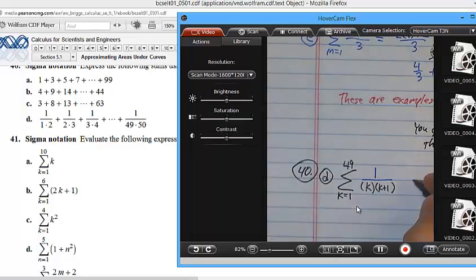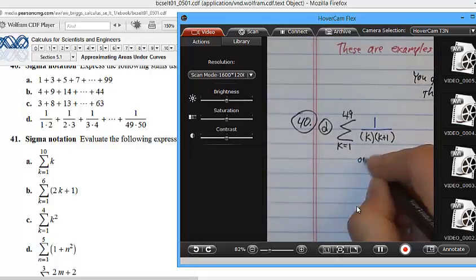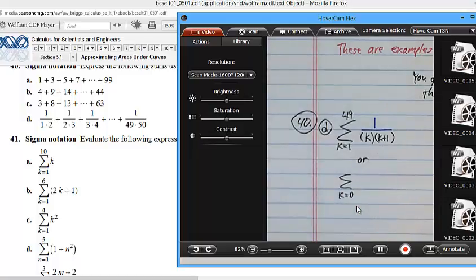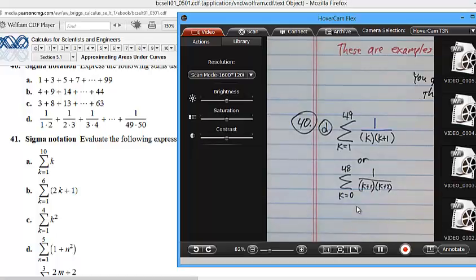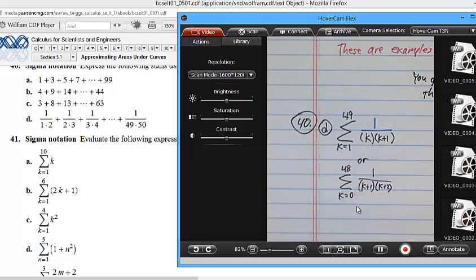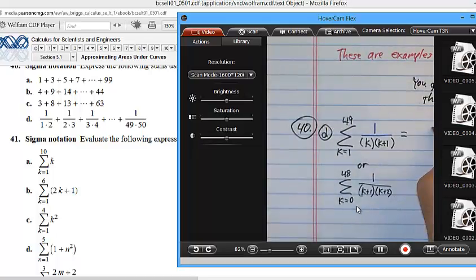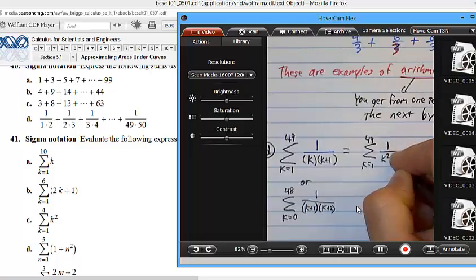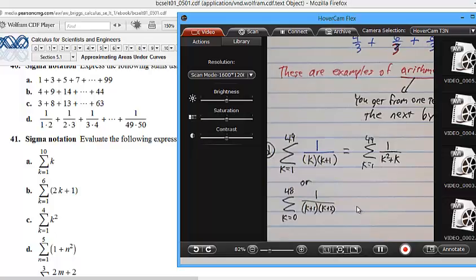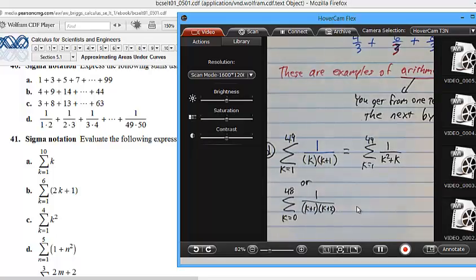For instance, what if you started at 0 and went up to 48 and did 1 over (K plus 1) times (K plus 2)? That would work also — plug in 0 and you still get 1 over 1 times 2 for the first term. There are actually infinitely many answers. Some people may have simplified to K equals 1 to 49 of 1 over K squared plus K. So these are series. When you add things over and over again, this is sigma notation. We're using it a little bit now and will use it a lot in Calc 2.